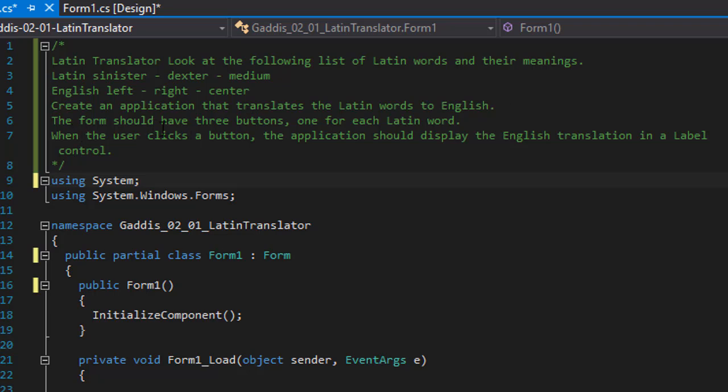On the form we should have three buttons, one for each Latin word, and when the user clicks a button the application should display the English translation in a label control.